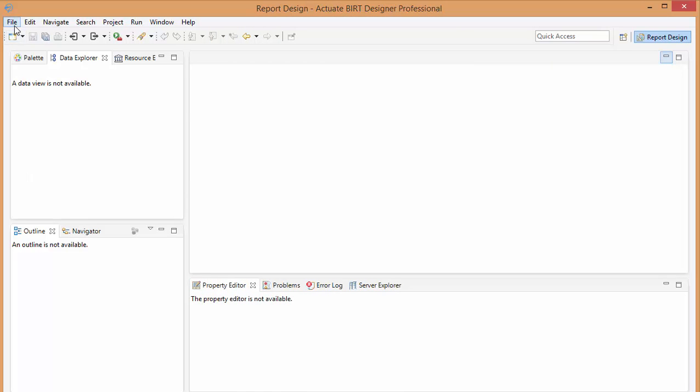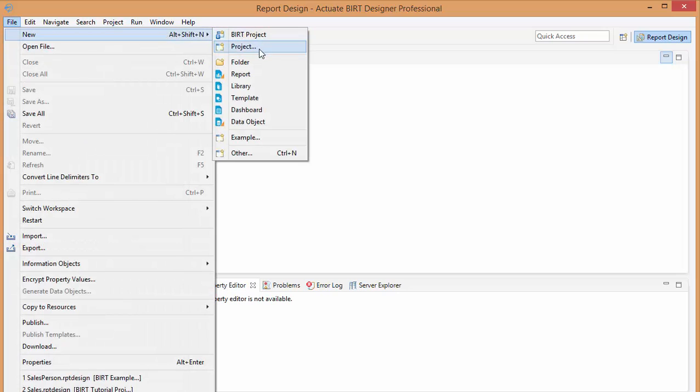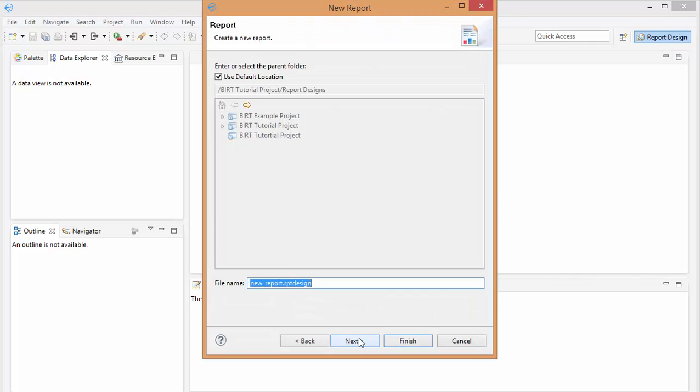And then now, I want to add a report to that project. So we're just going to go file, new report. And let's just call this report sales report.